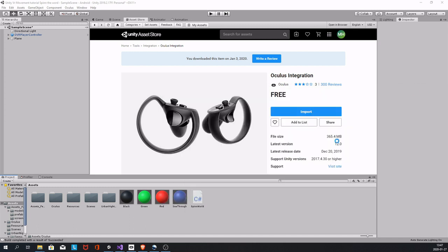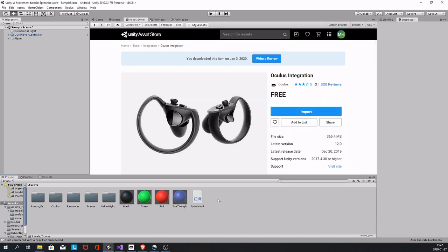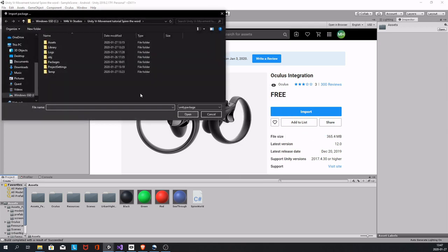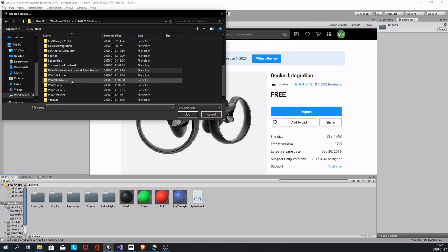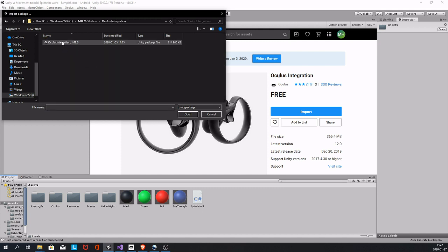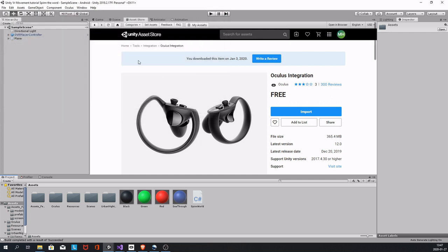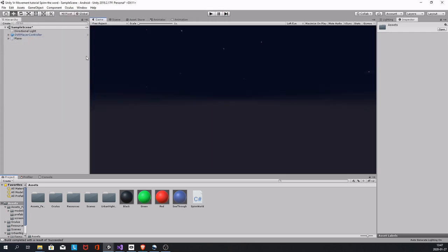Then you go back into your project, open up Unity again. You do Import Package, Custom Package, and you go find the downloaded Oculus integration and just open and import it. And then you'll be good.